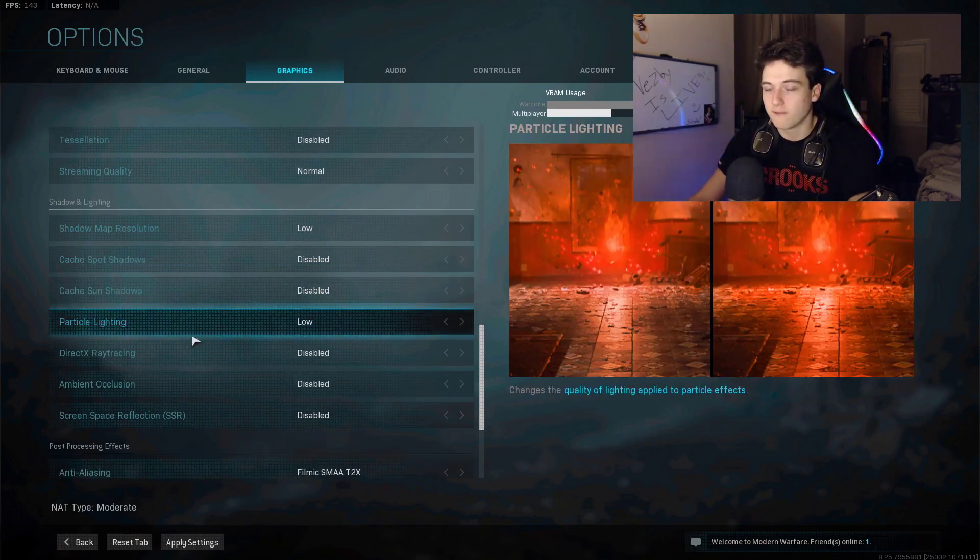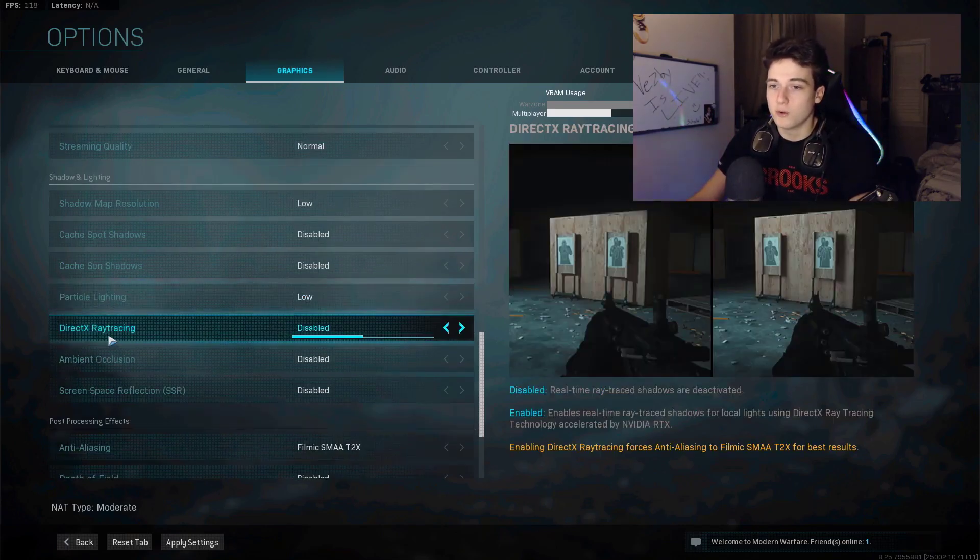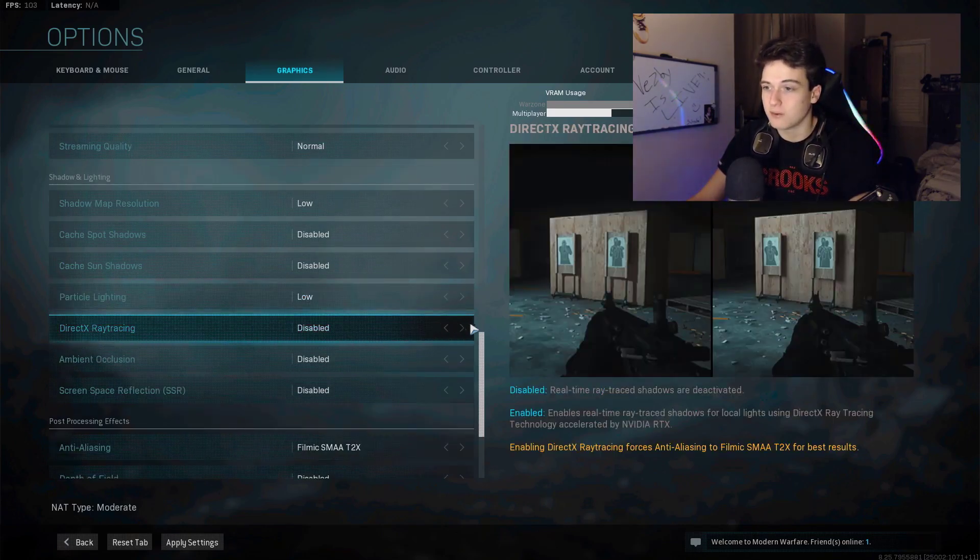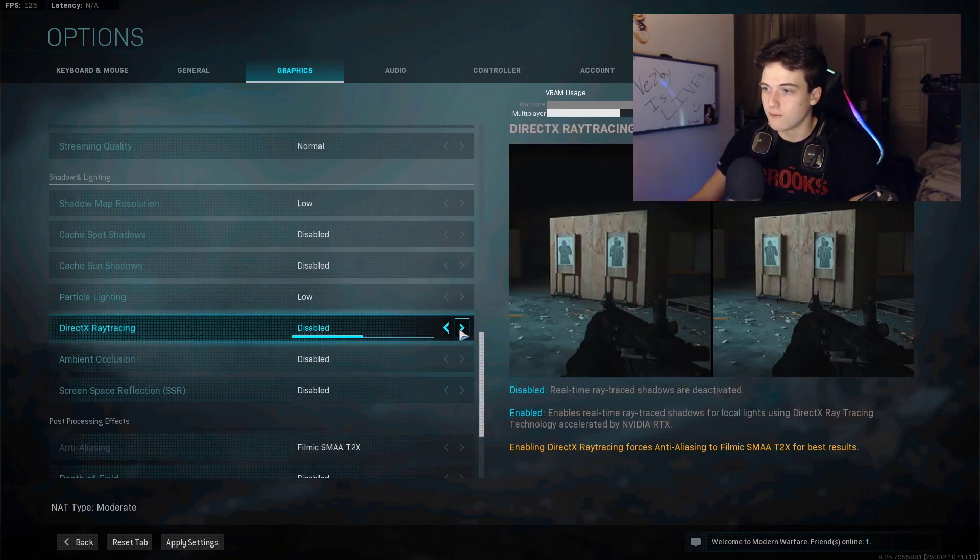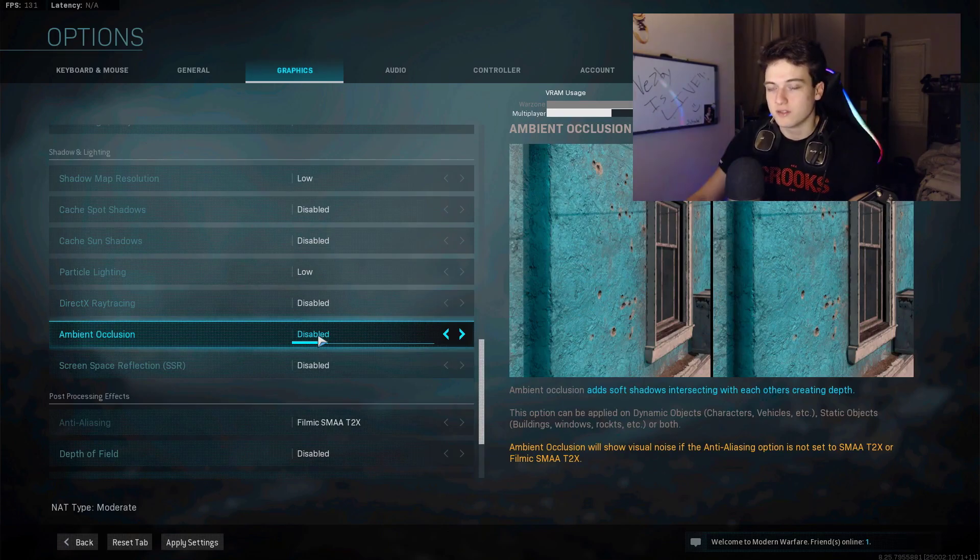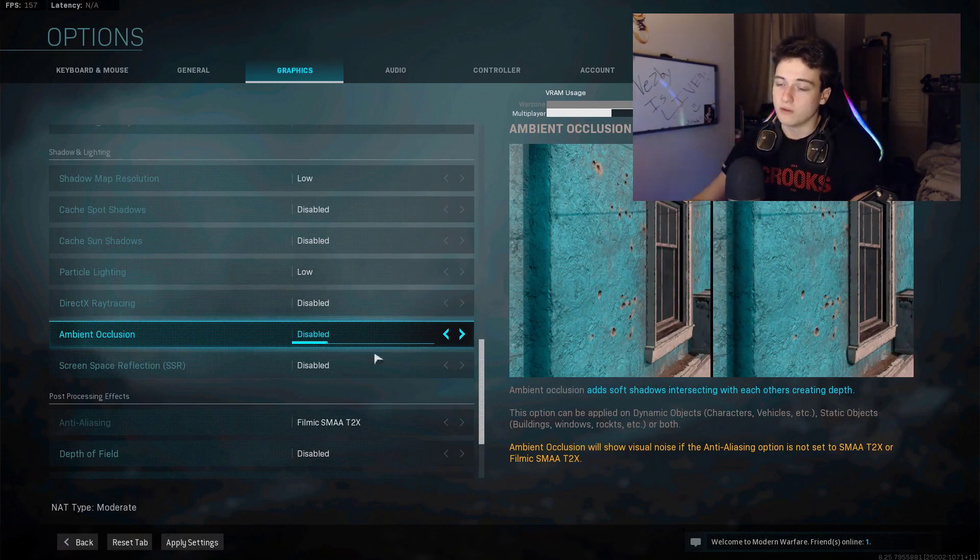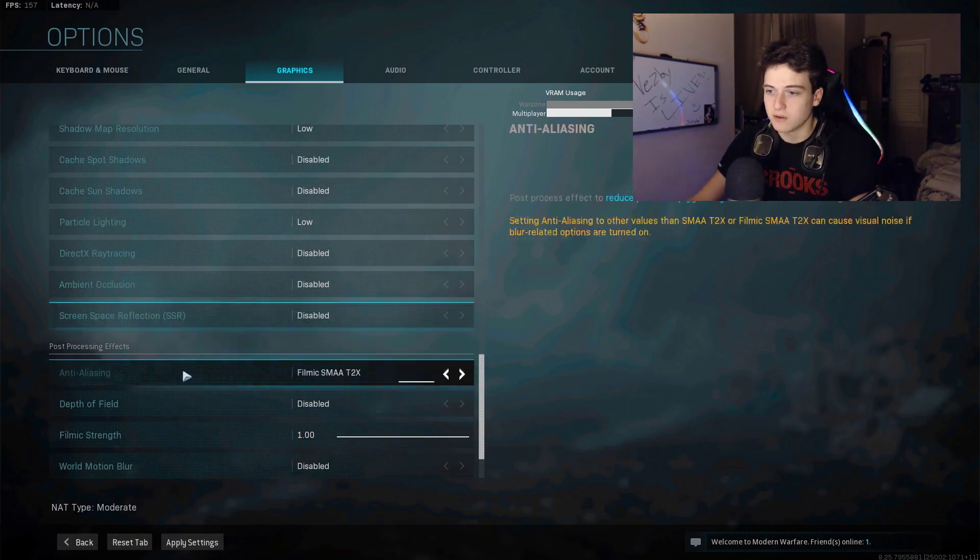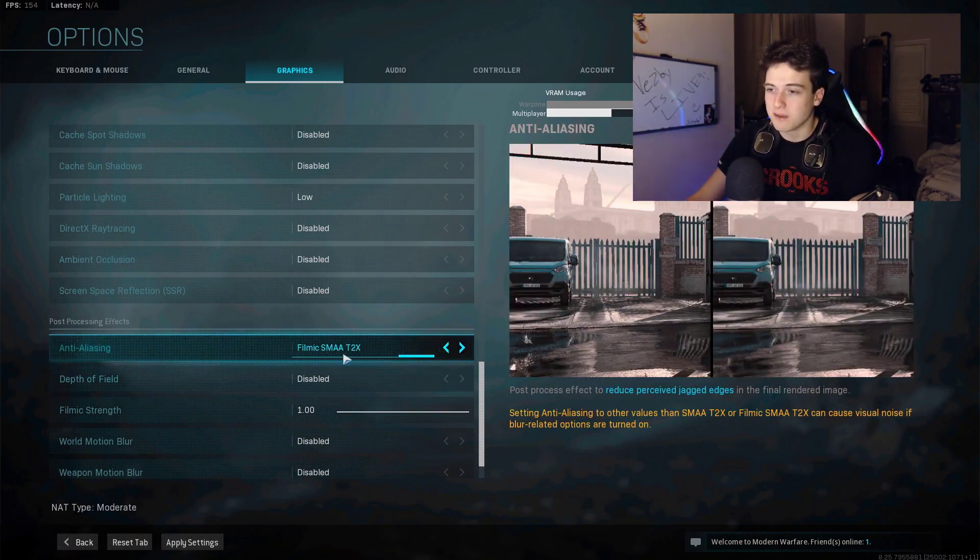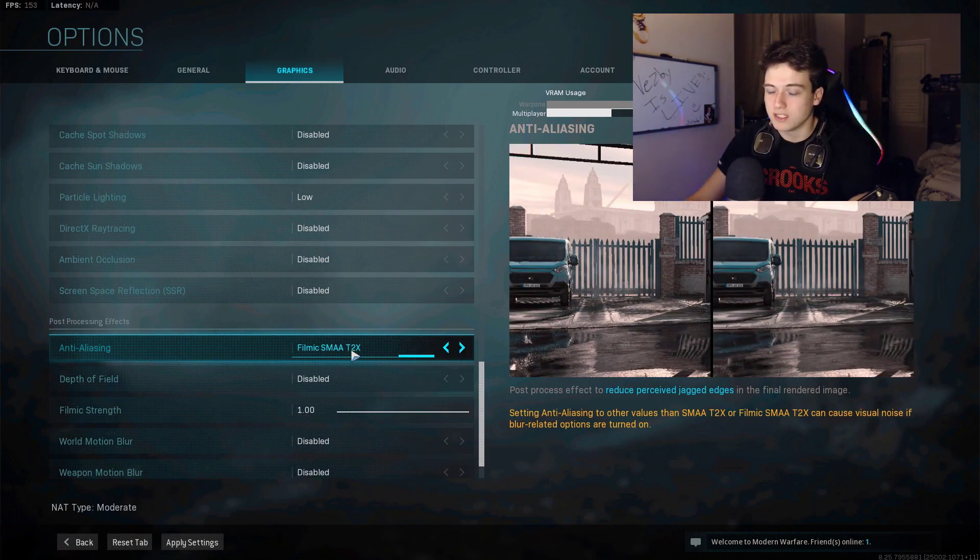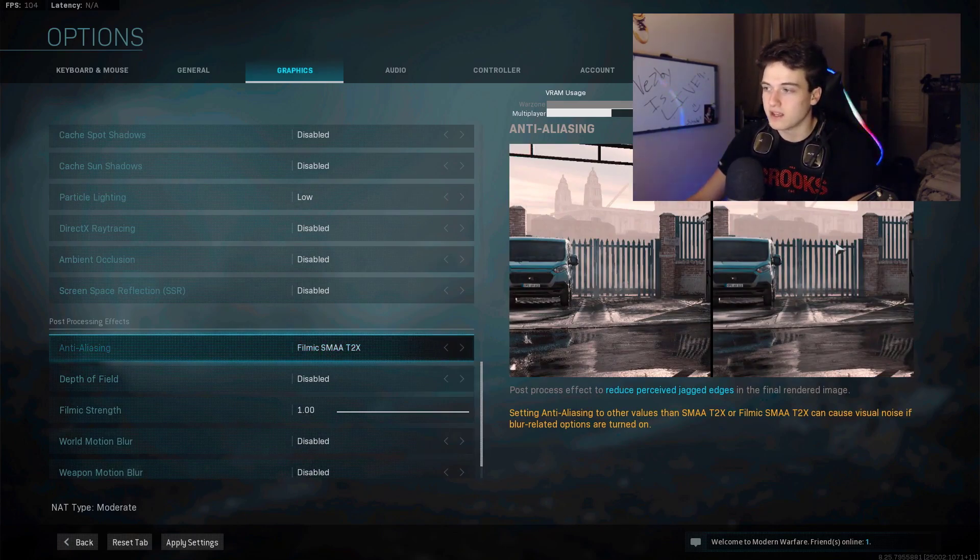Particle lighting, I have on low. DirectX ray tracing, make sure you have it disabled because that will take up a lot of VRAM. In game it does take up a lot of VRAM, so don't use that. Ambient occlusion disabled. Screen space reflection, SSR, disabled. Anti-aliasing, this is my preference, but I like the filmic SMAA T2X.